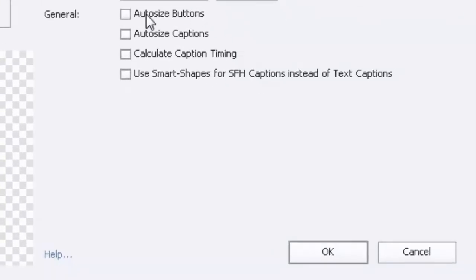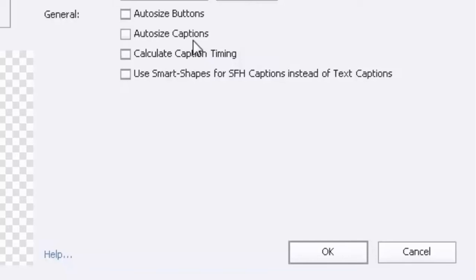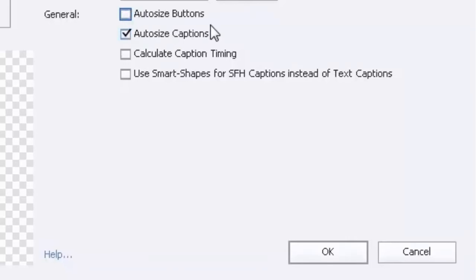You can have Adobe Captivate auto-size your buttons and auto-size captions. This would be useful if you want those two types of objects to be resized according to the content within them. For example, if I copy and paste a sentence into a caption box, I need the caption box to be resized according to the amount of text. I prefer to resize my buttons so that they all match one another, so I'm going to leave that one off, but the captions I think is a good one.